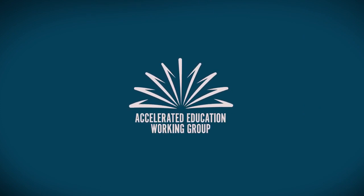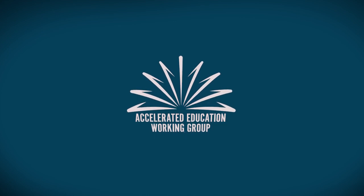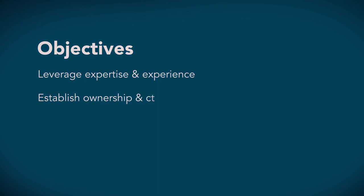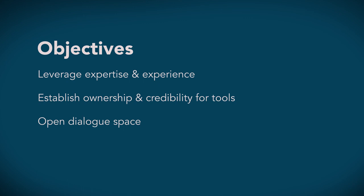The Accelerated Education Working Group is made up of education partners working together to strengthen the quality of programming. The objectives are to leverage expertise and experience in accelerated education, to establish broad-based ownership and credibility for tools focusing on the production of guidance materials, and to open a dialogue space for a more harmonised, standardised approach to accelerated education.